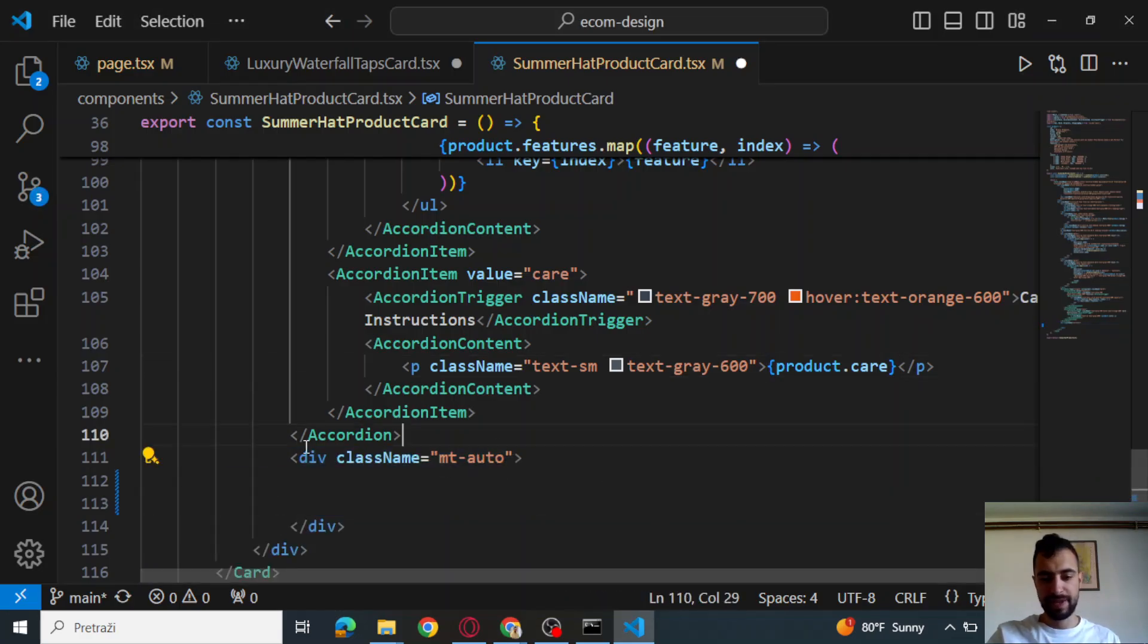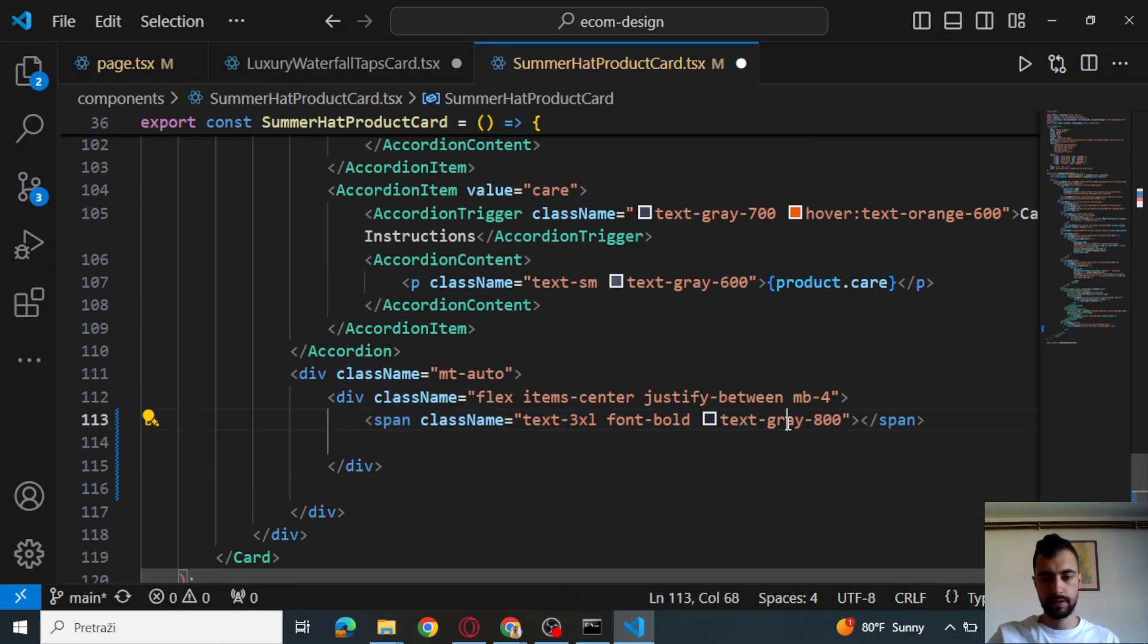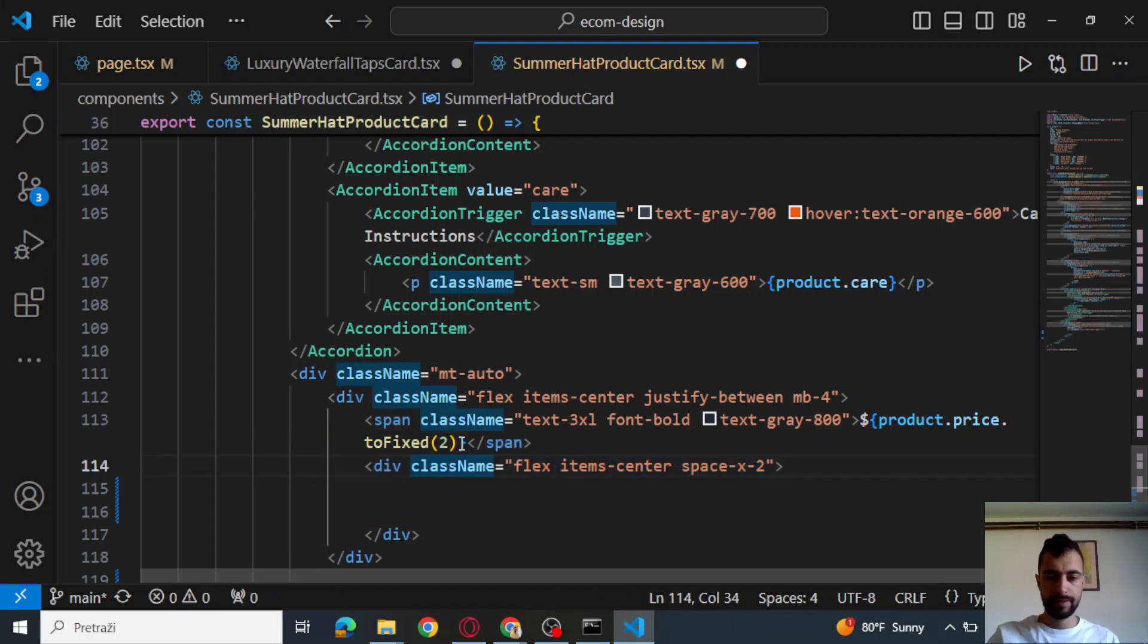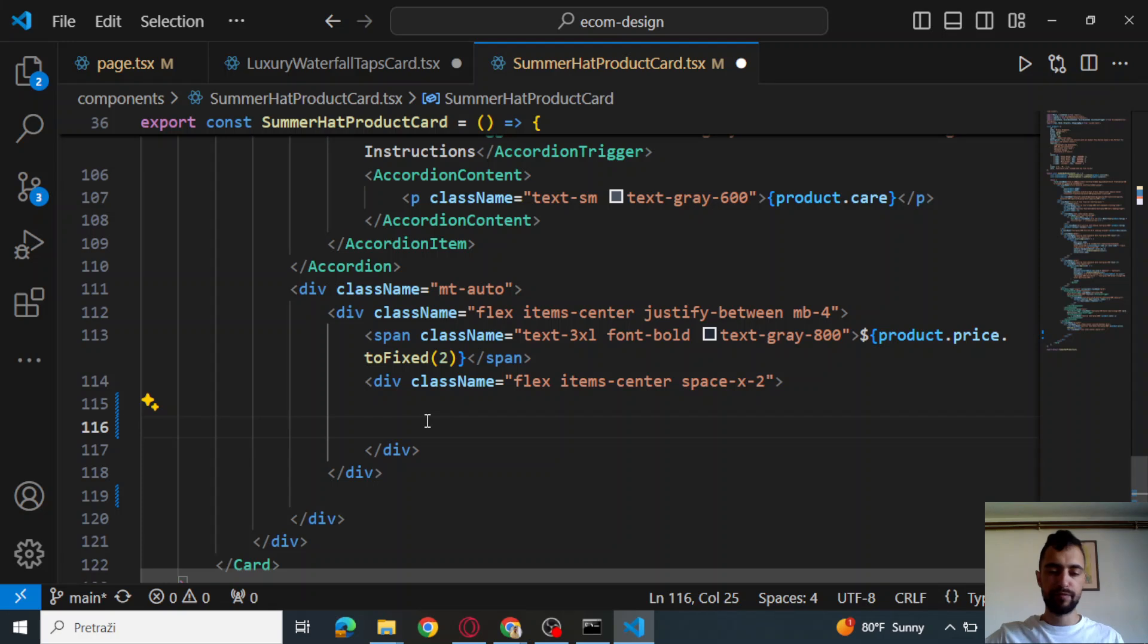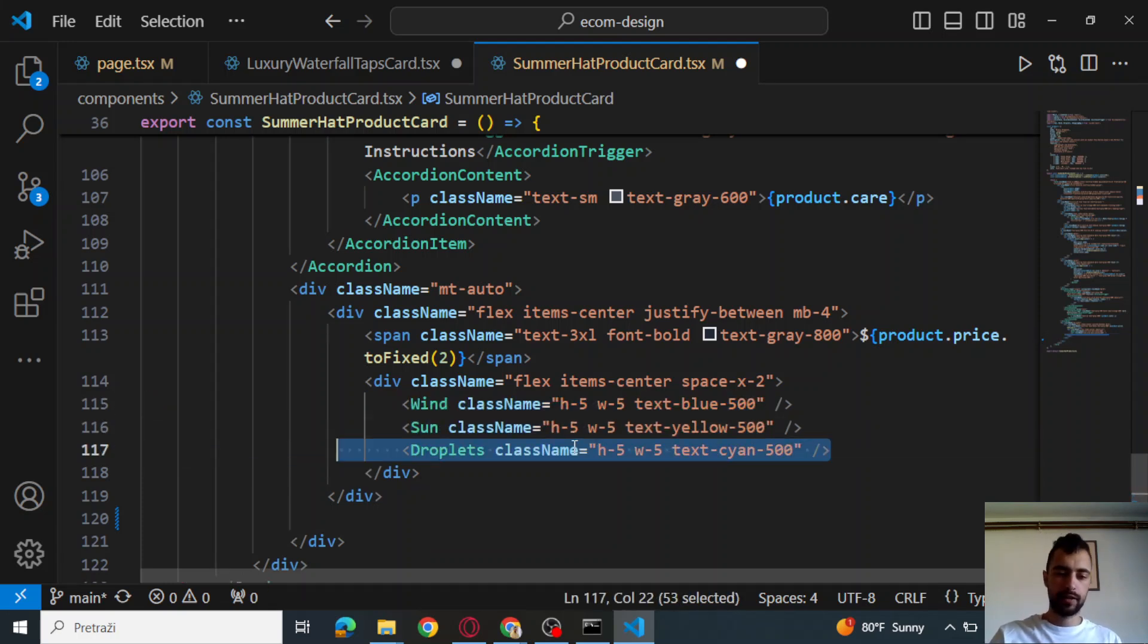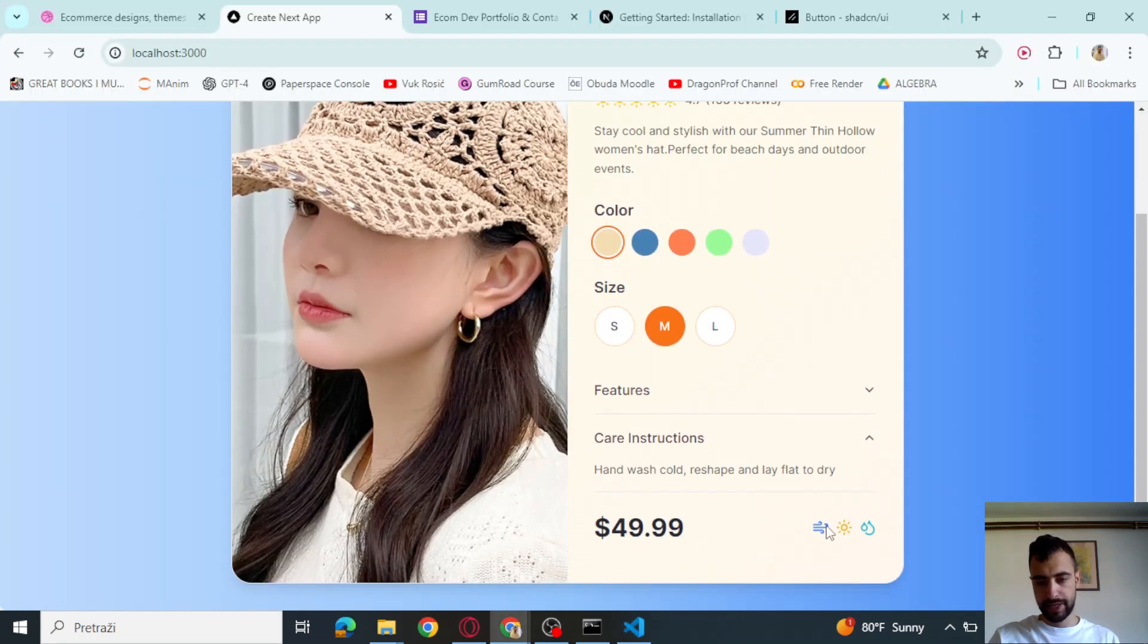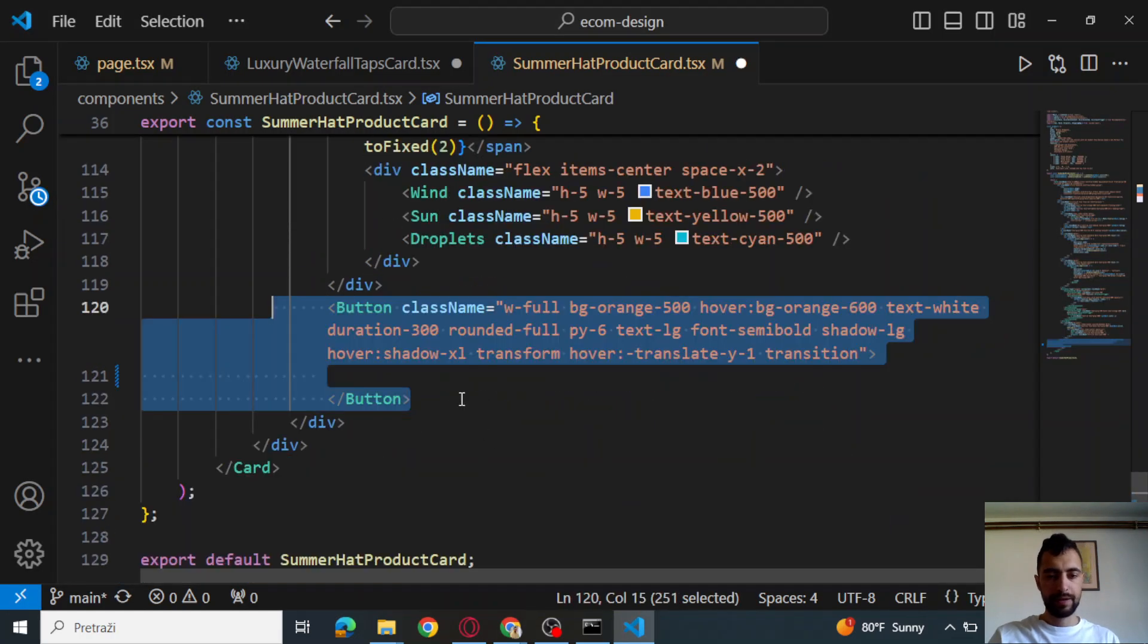Let's go below. This is going to be button. Div, div another, span. Put in the price. This means like to fix two, means like to two decimal points. And then div below. Wind icon, sun icon, and droplets icon. So let me see what it does. We have this kind of icon. This is just like to look nice. Nothing else.